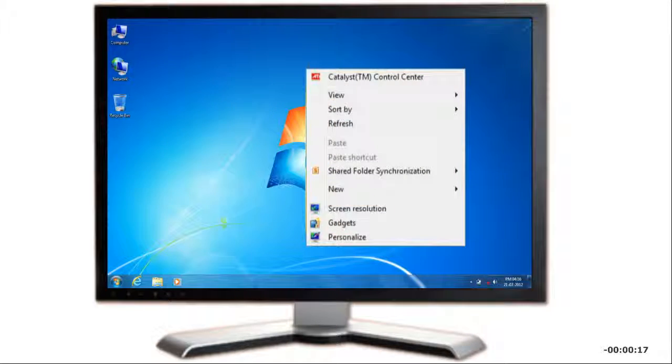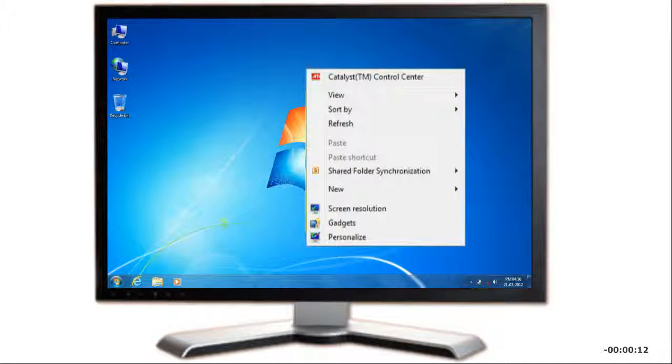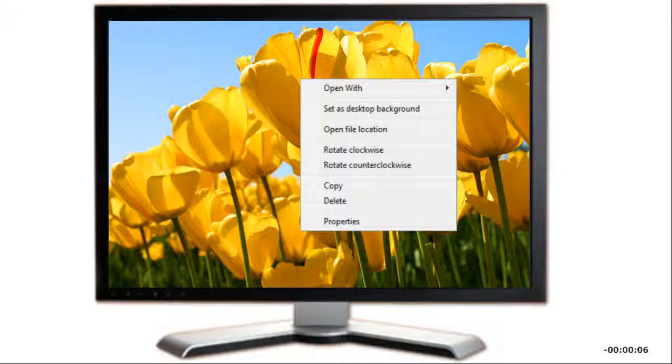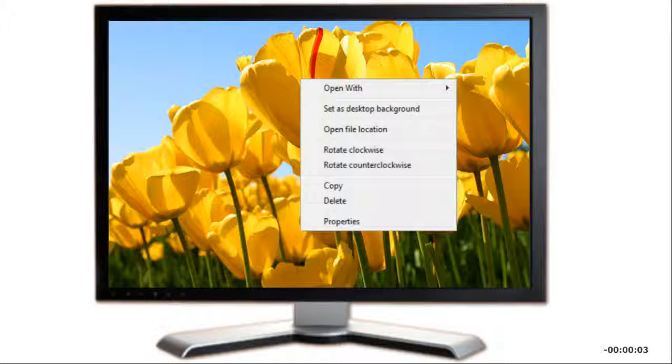For example, if you right-click the Windows desktop, the shortcut menu displays commands for changing the view, sorting desktop icons, and personalizing Windows. Right-clicking a photograph you imported to your computer displays commands for changing or viewing the picture.